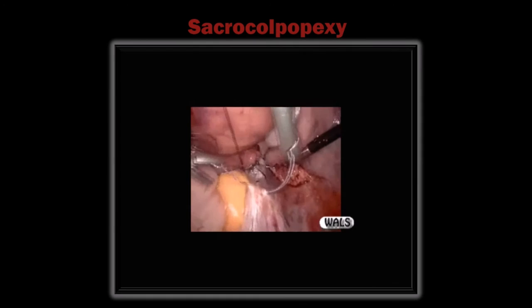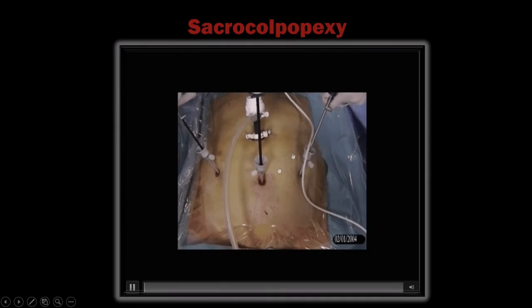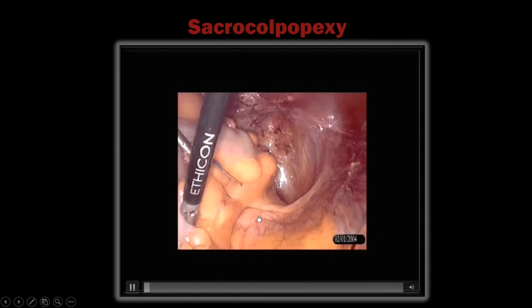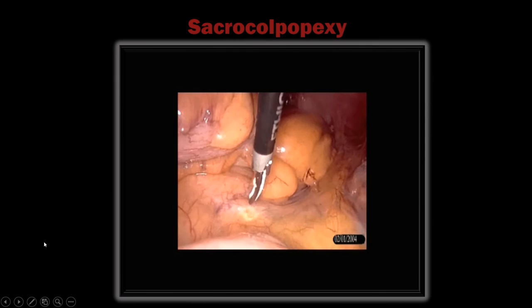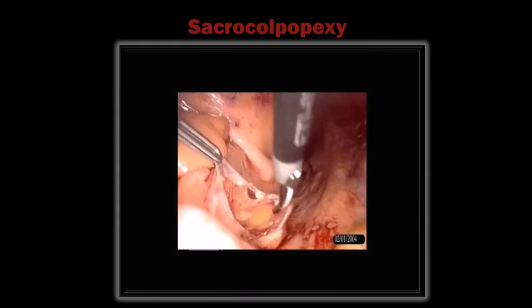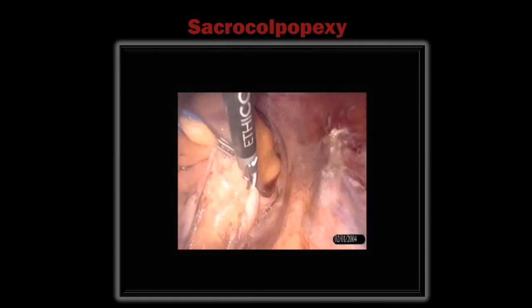In vault prolapse, the same four-port technique is used. Here is the sigmoid colon and sacral promontory. Pull the peritoneum and start cutting the peritoneum of the sacral promontory, then proceed toward the uterosacral ligament remnant — lifting the peritoneum is important. Lift and cut the peritoneum from the right side of the rectum, reaching toward the uterosacral ligament.